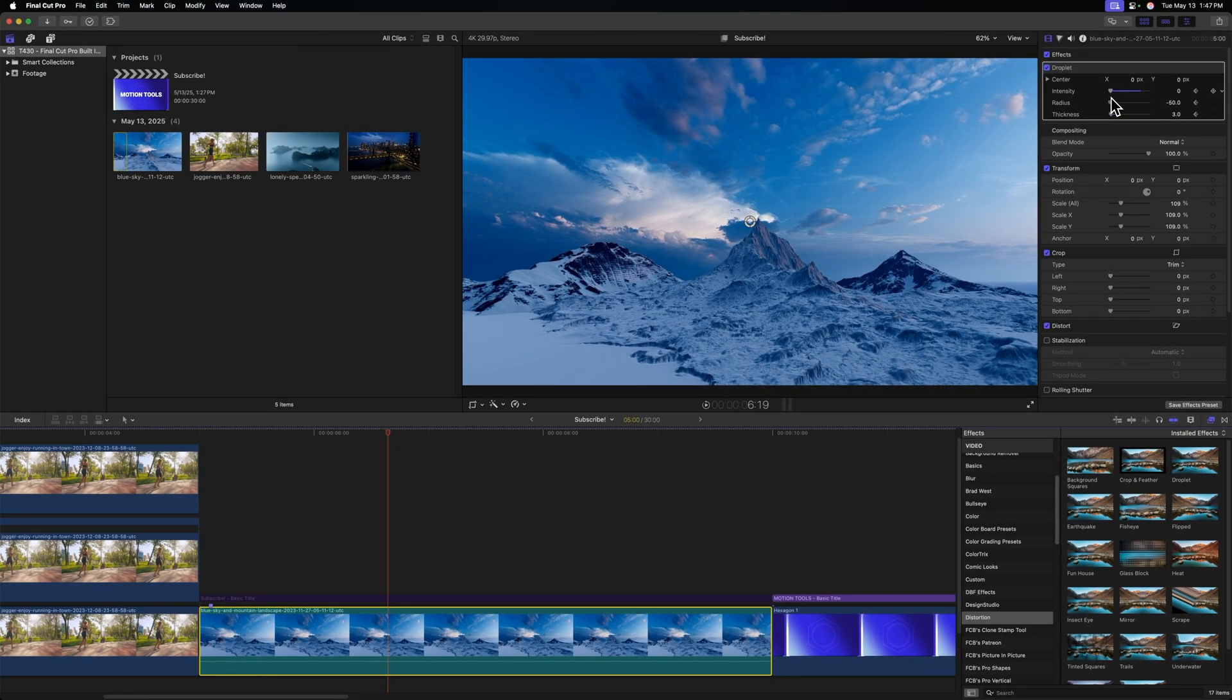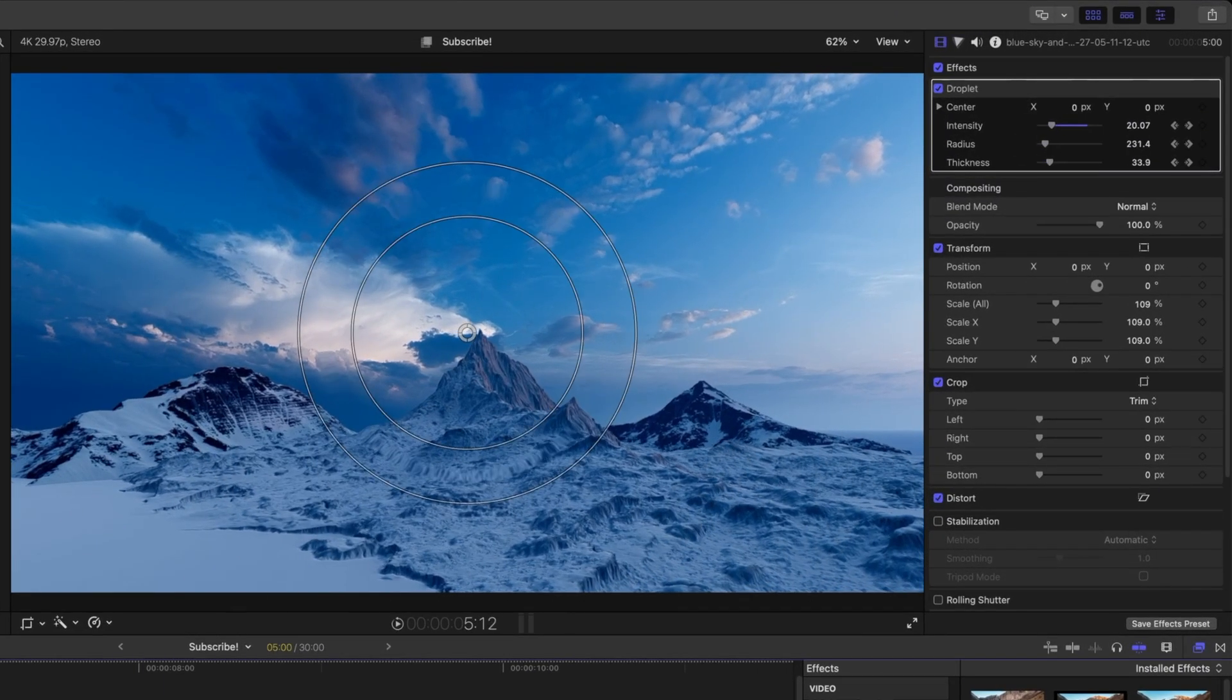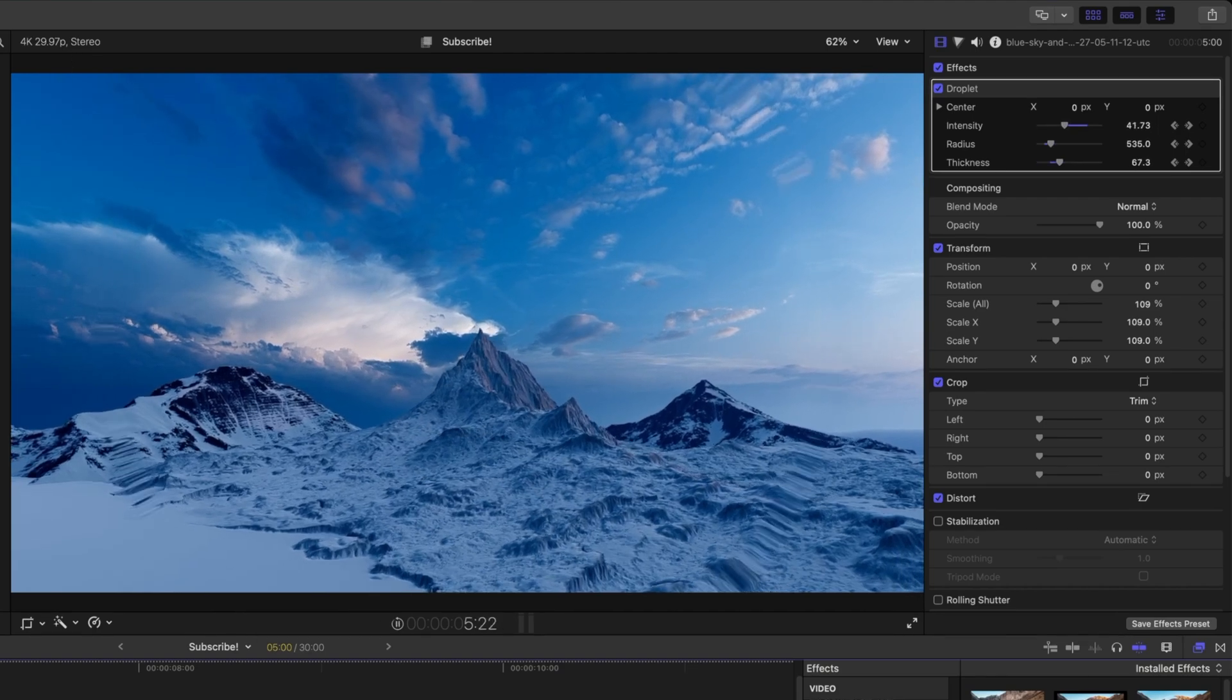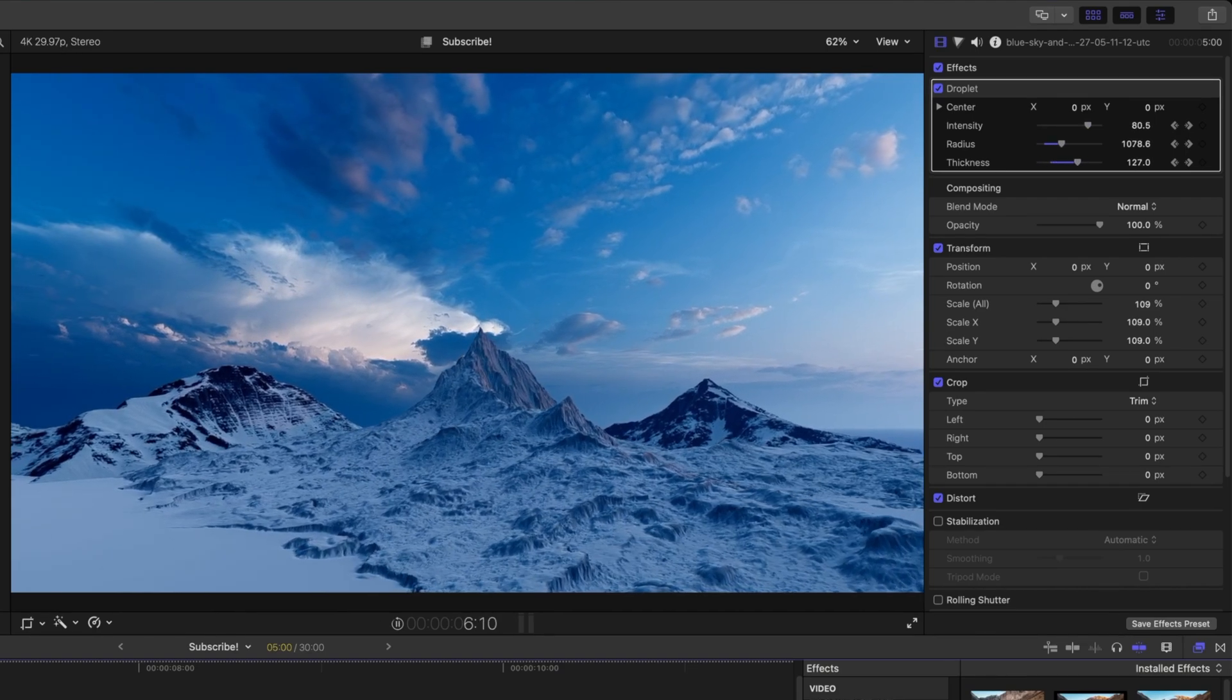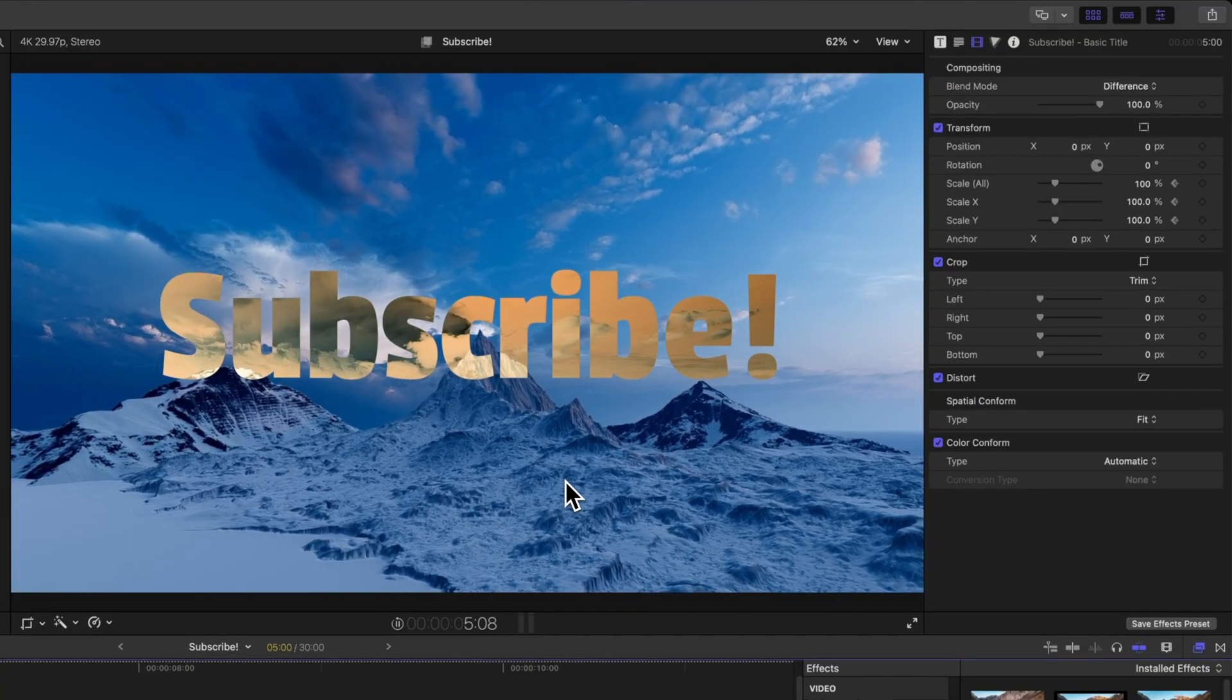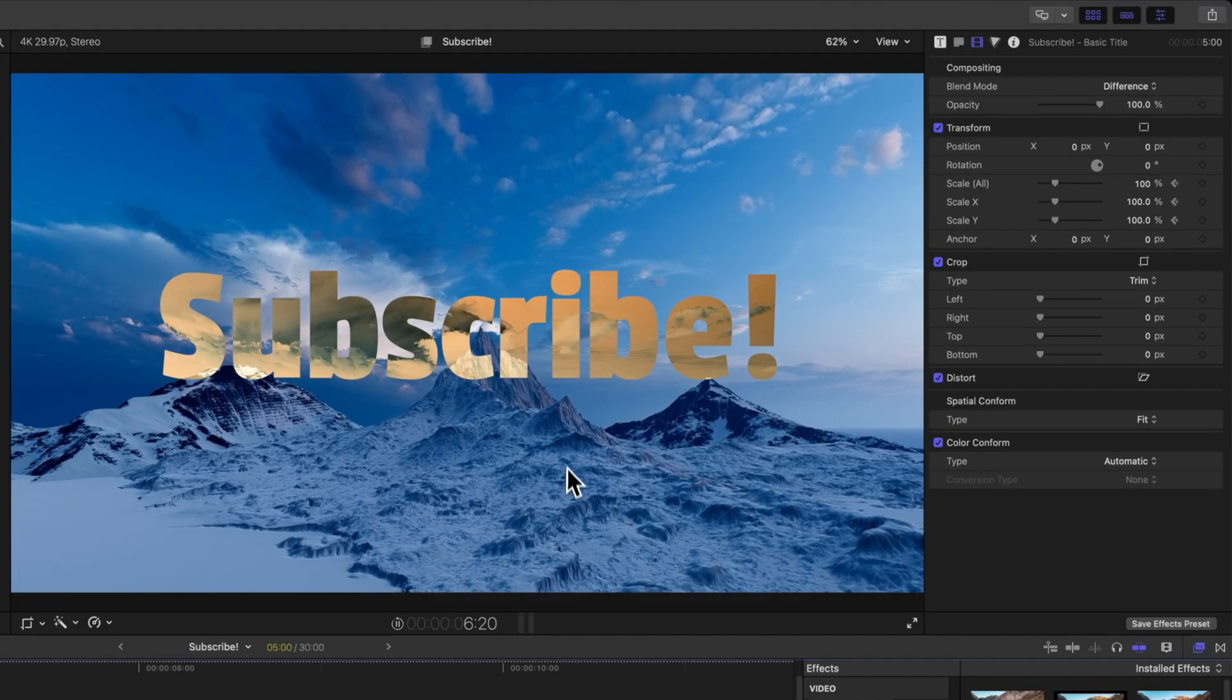We'll click to add a keyframe on all of the different values and we'll move forward about a second or so. From there, let's drag the intensity and the radius all the way up. And we could adjust that thickness too. So now if we push play, we should have this really cool looking ripple effect out from the center. So that's how you can add an interesting shockwave into your videos all directly inside of Final Cut Pro.